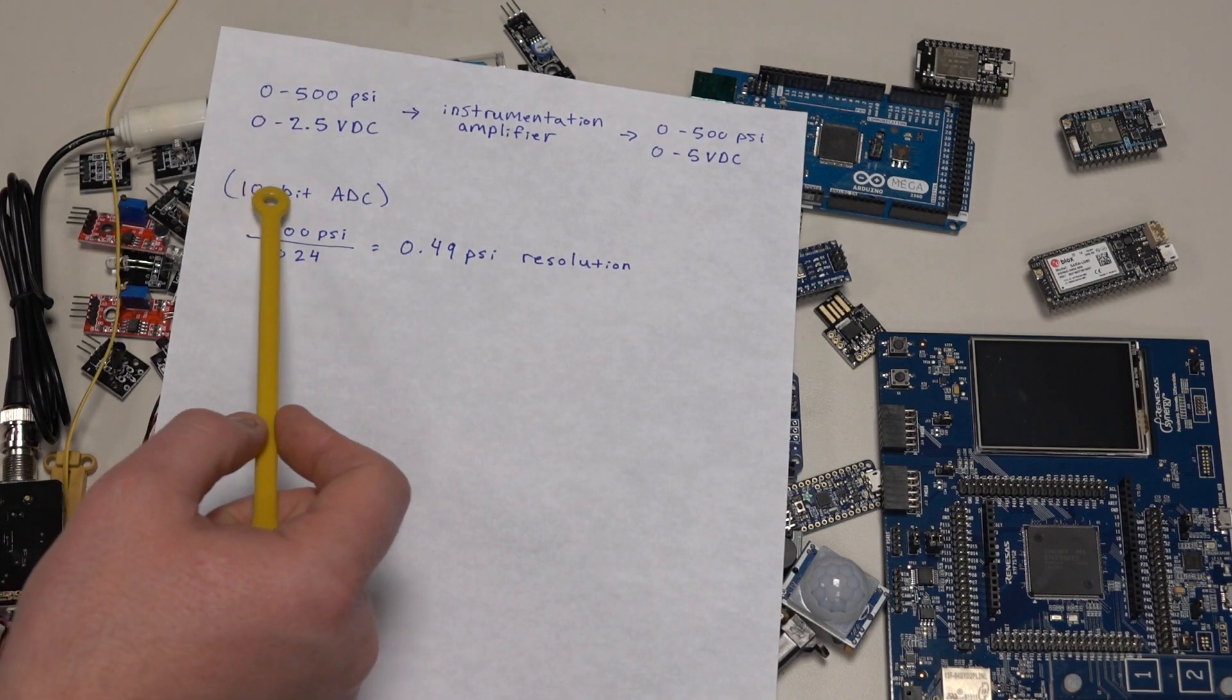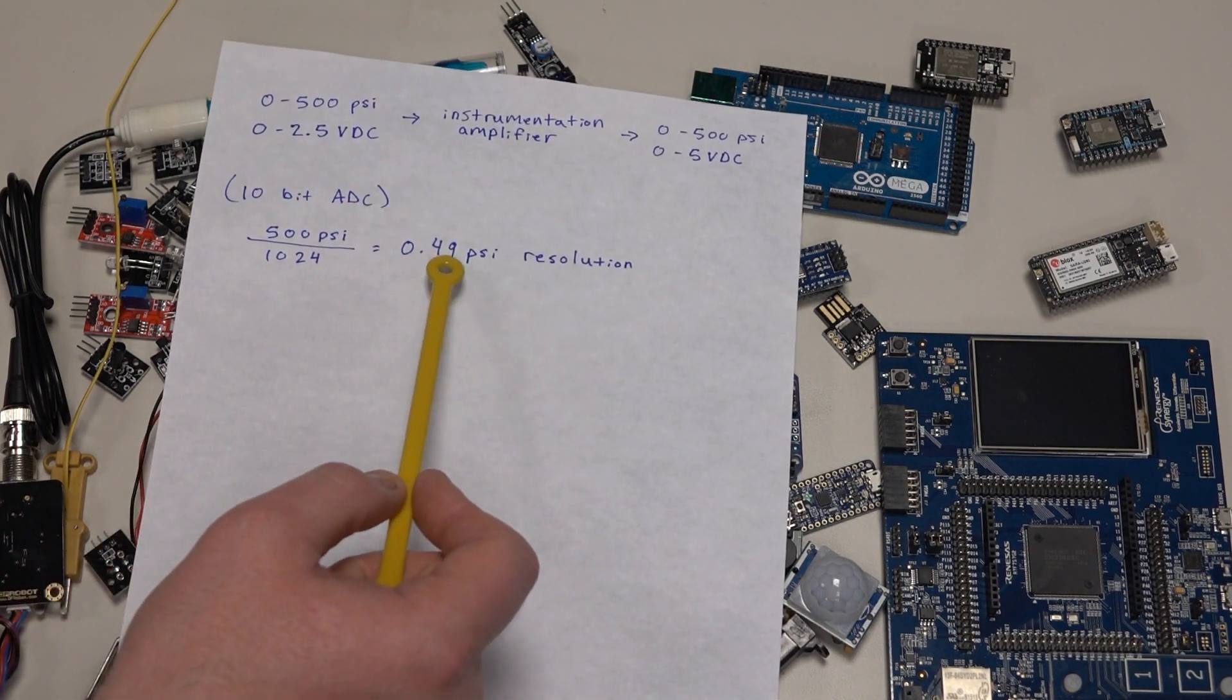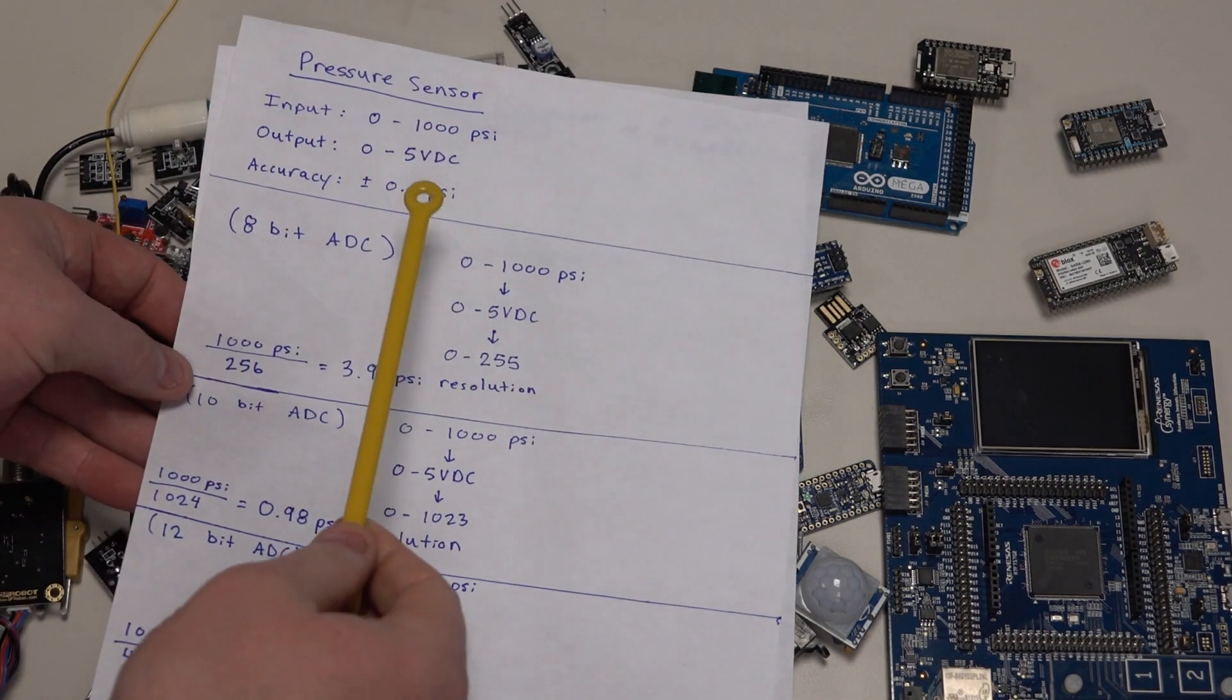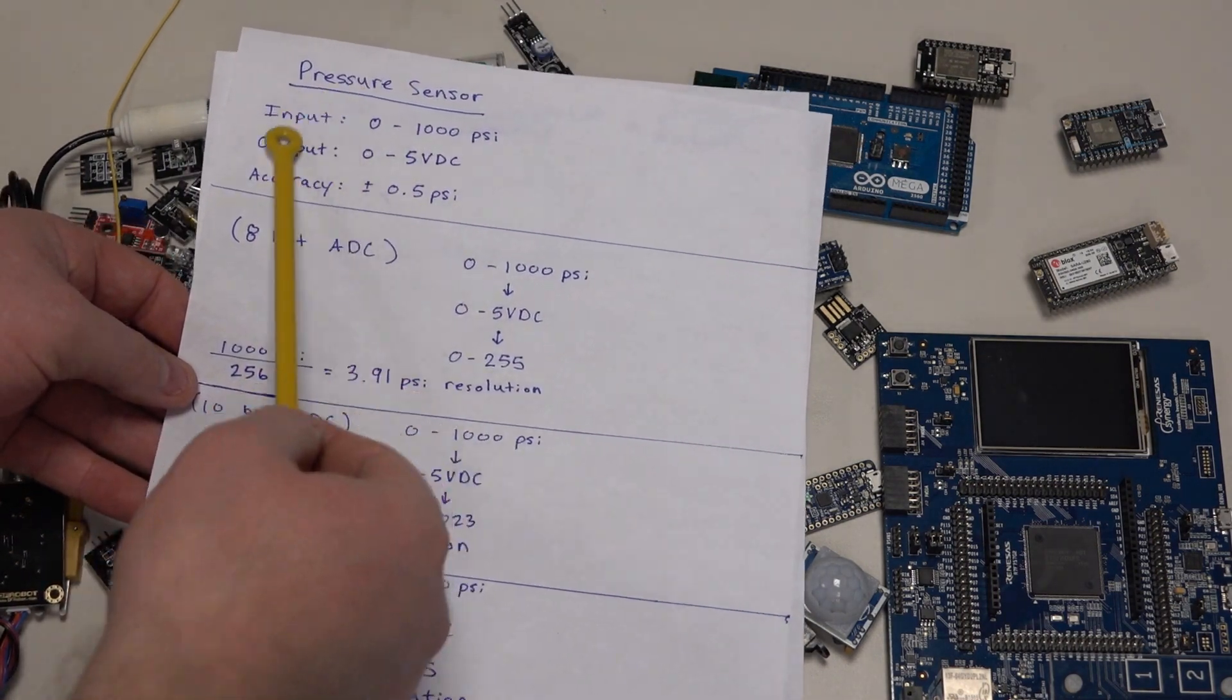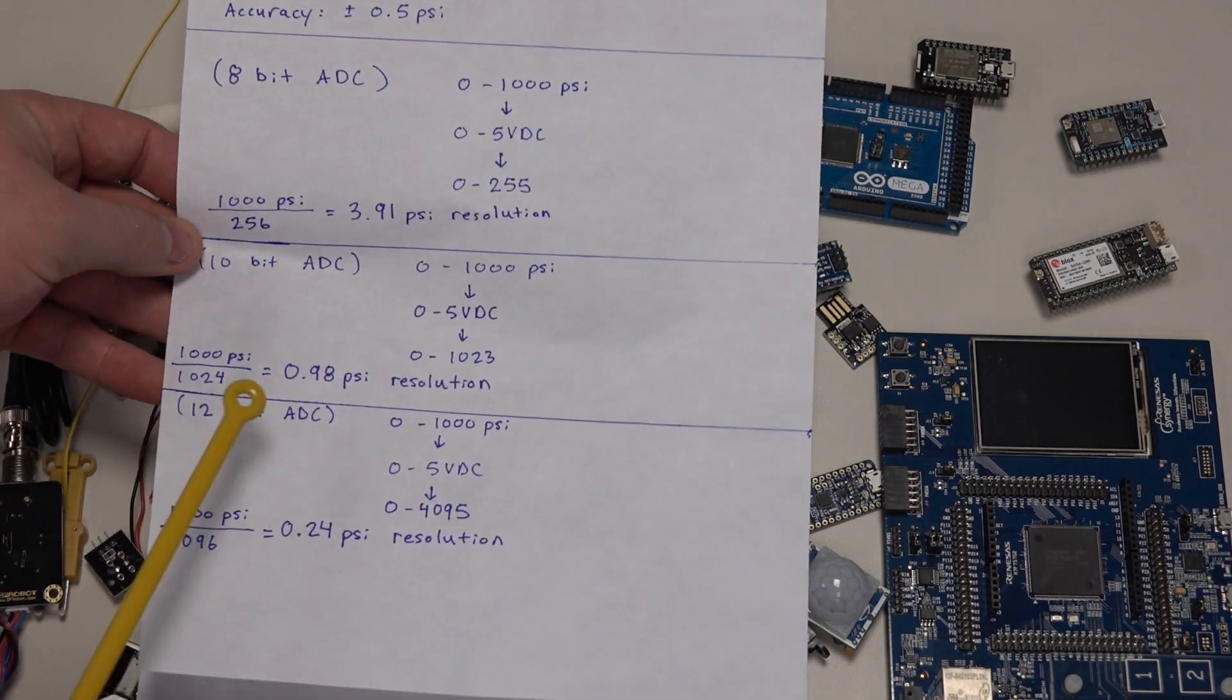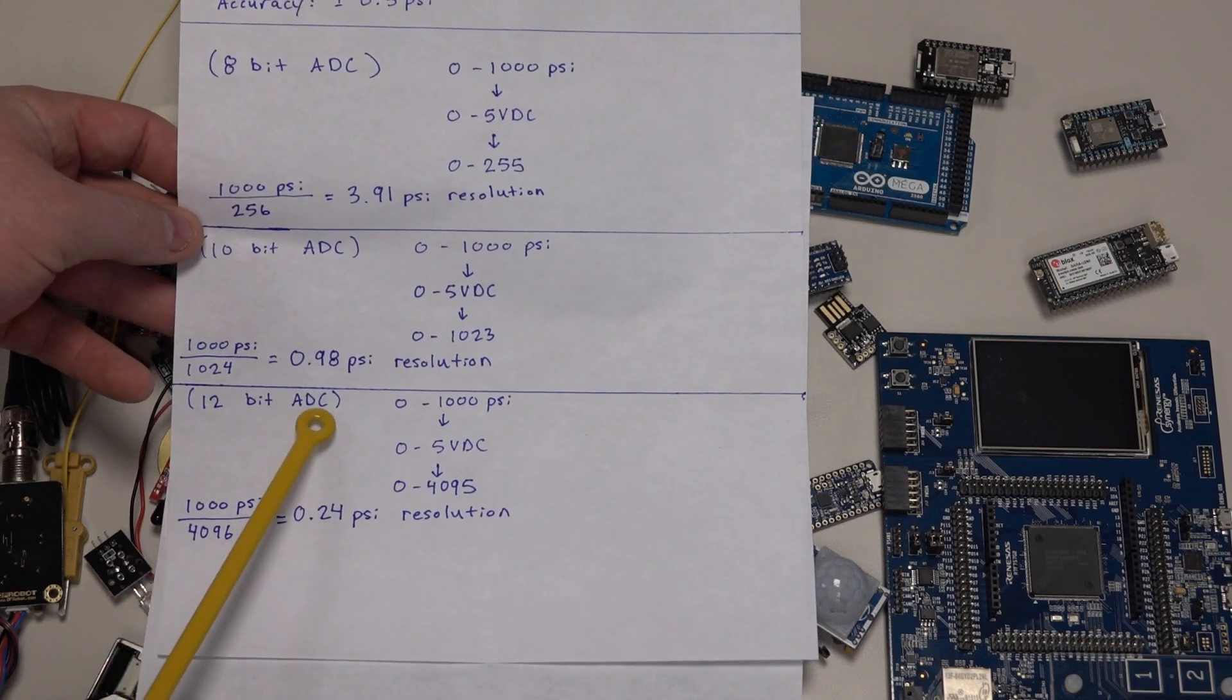That'll give us, with a 10-bit analog to digital converter, a 0.49 psi resolution. This is within the range of our sensor's accuracy, so there wouldn't be a need for a 12-bit ADC.